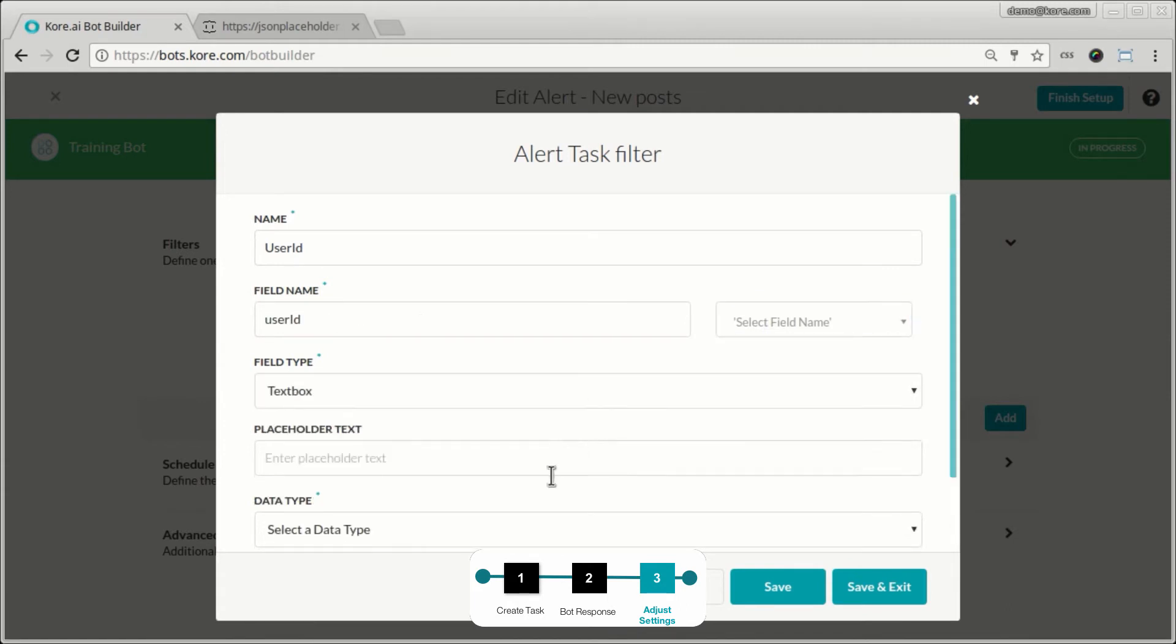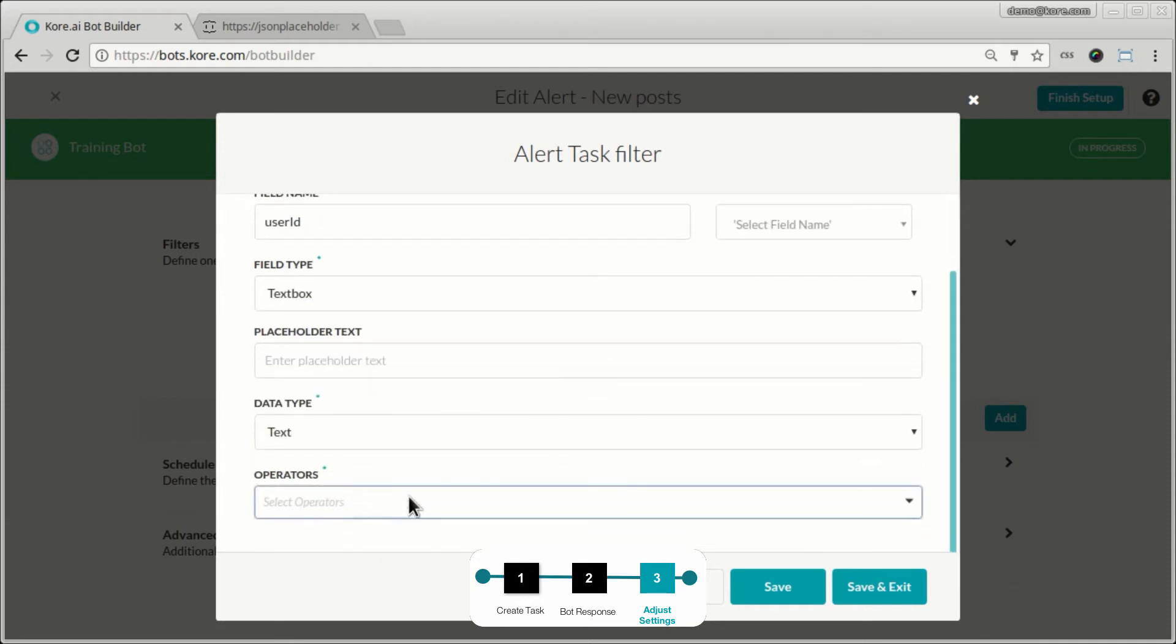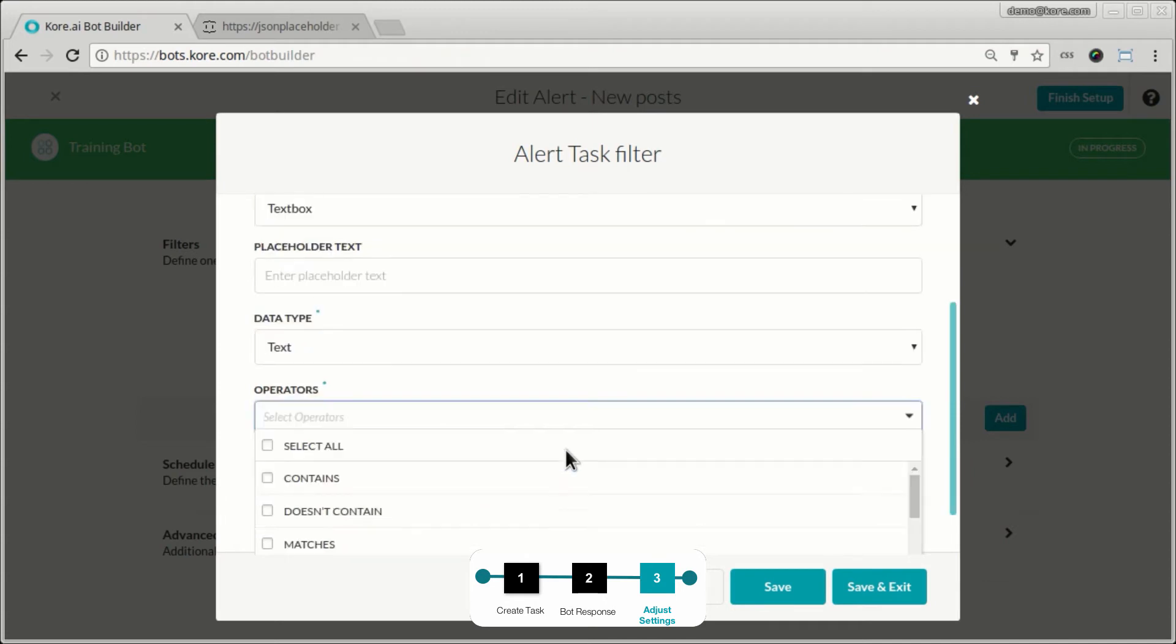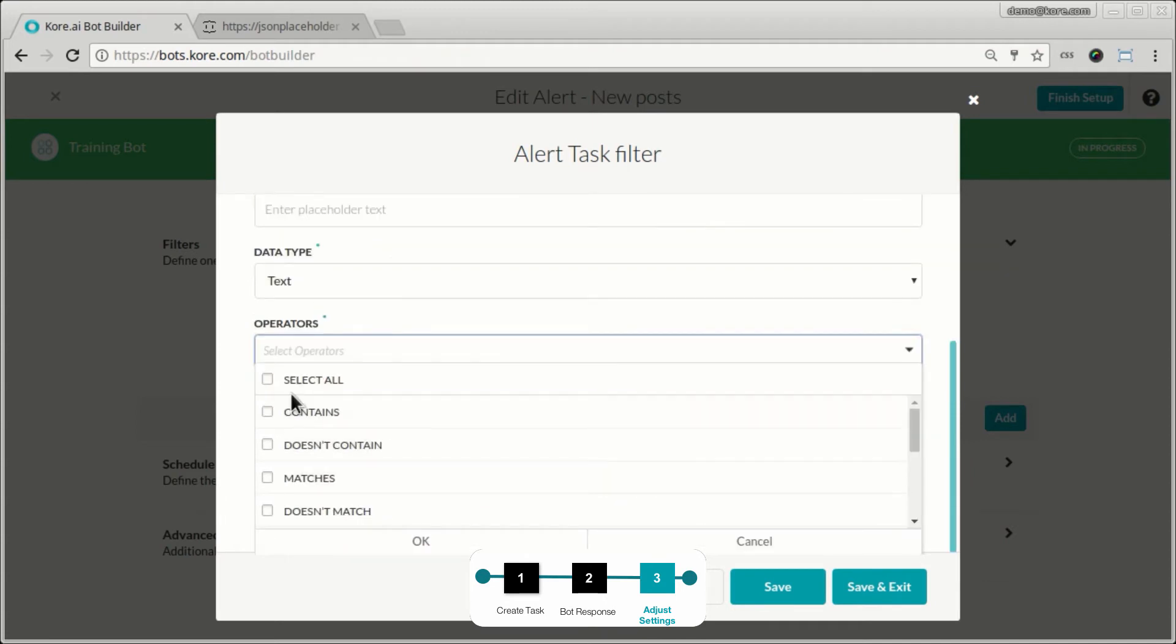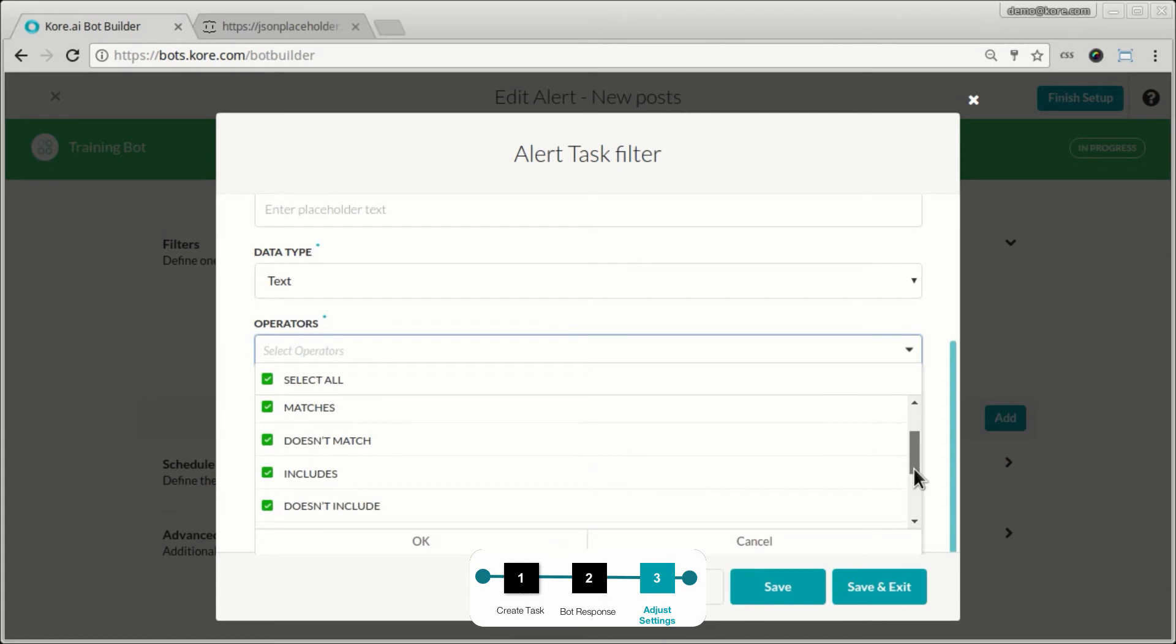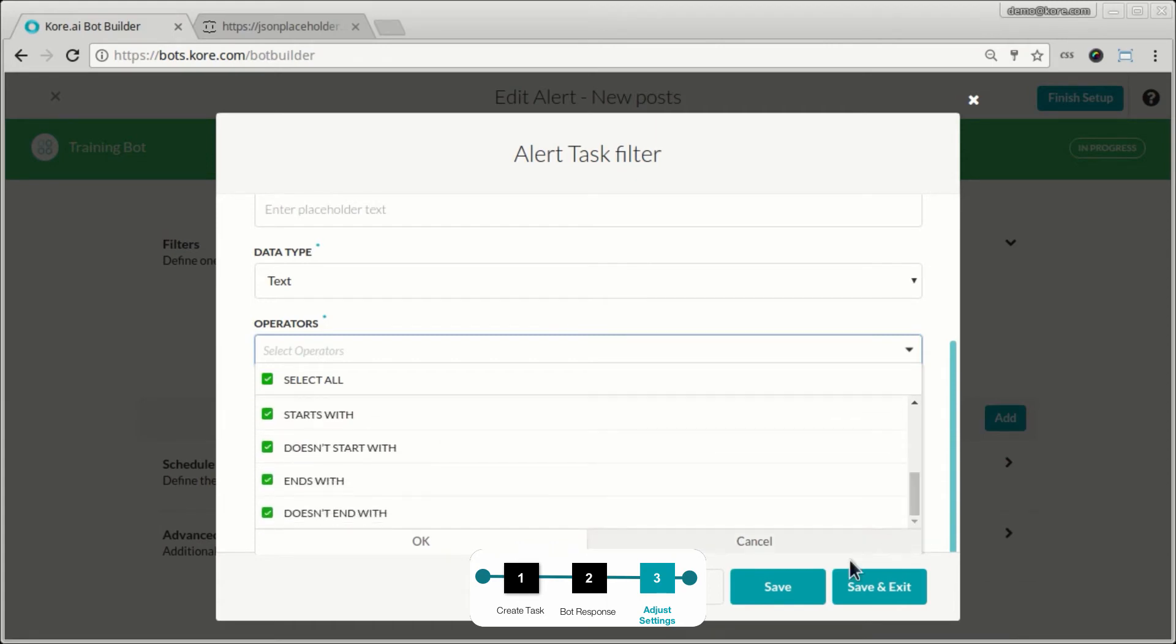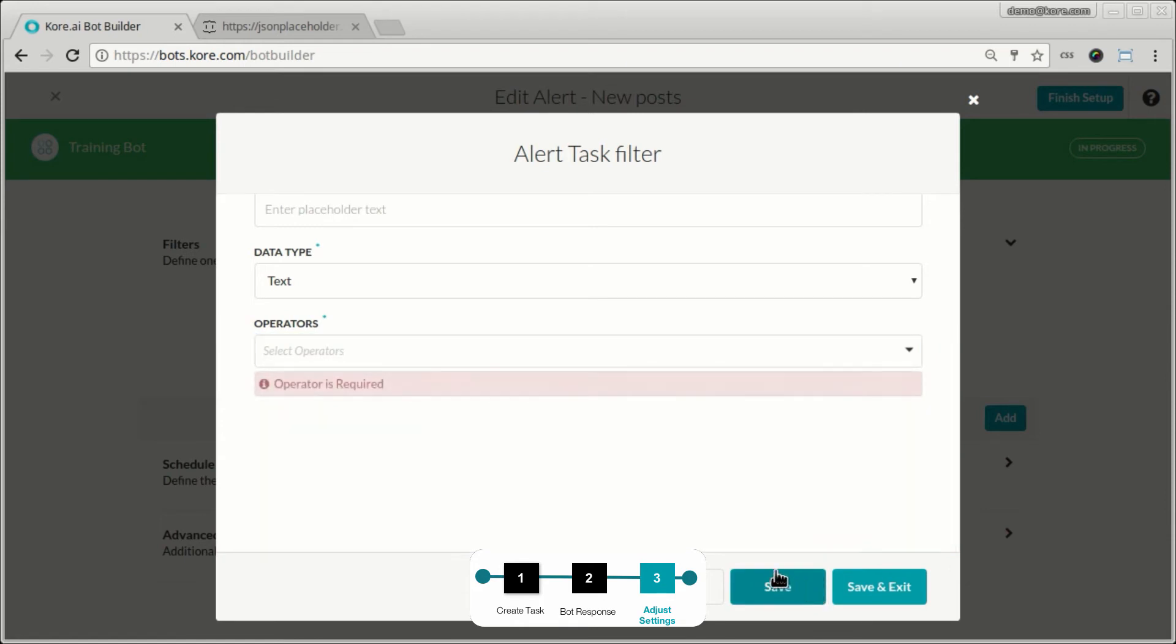So it's a text and these are the options that the user will have. We'll say the user can filter user IDs based on if it contains certain numbers or certain name characters, or it matches exactly certain user names or user ID, or it does not match certain user name or user ID. So this way the user gets to choose what are the posts that he can subscribe to. So I save this.